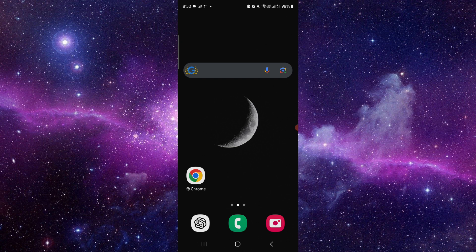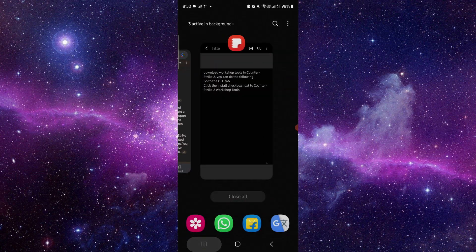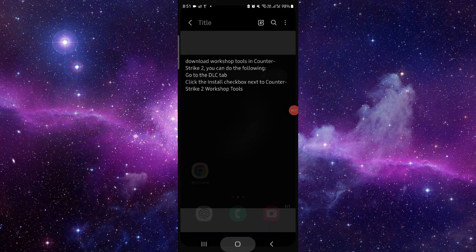To do that, follow these easy steps. First, go to the DLC tab, then go to install and check the checkbox. Then go to Workshop Tools and you can install from there. That's how to download the Workshop Tools in CS2.